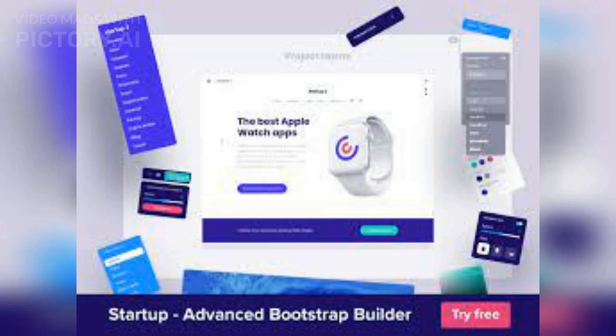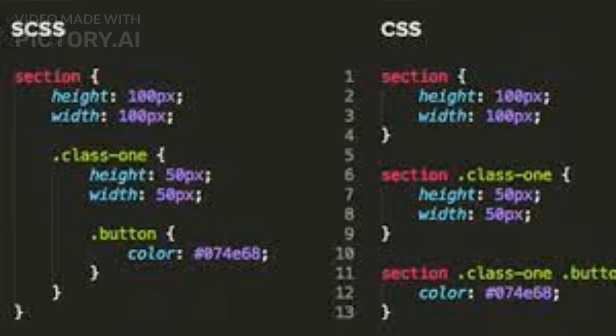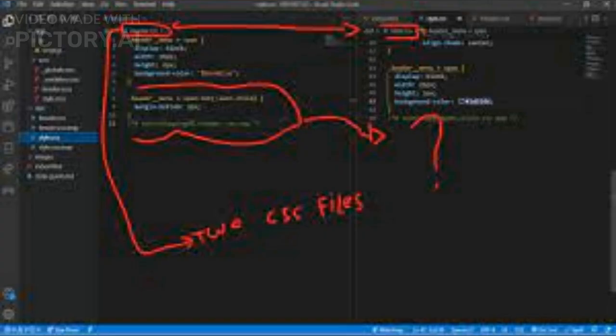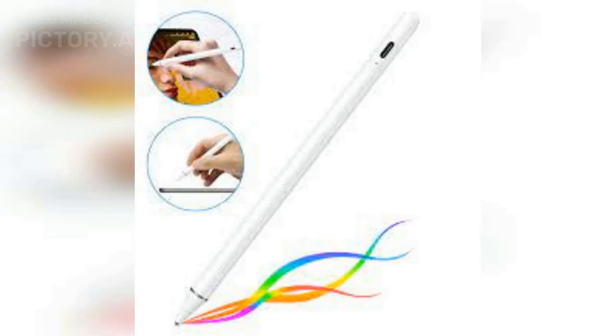CSS Frameworks — Bootstrap, Foundation, Materialize — are pre-designed CSS libraries that provide developers with a set of reusable CSS components and layouts that can be used to build web applications quickly and easily. These frameworks often include pre-designed templates and themes that can be customized to match a specific project's needs. Here are some popular CSS frameworks.